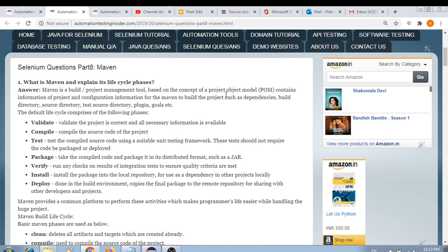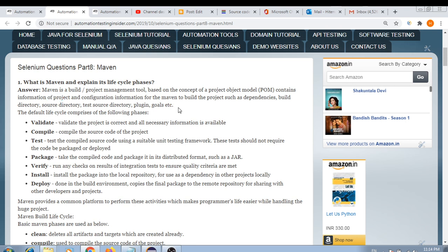Maven is a build and project management tool based on the concept of Project Object Model, which is POM. We use the pom.xml file, which contains information about the project and configuration details for Maven to build the project, such as dependencies, build directory, source directory, test source directory, plugins, goals, etc.